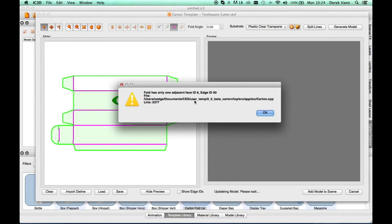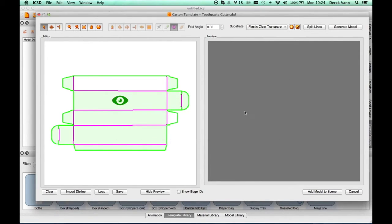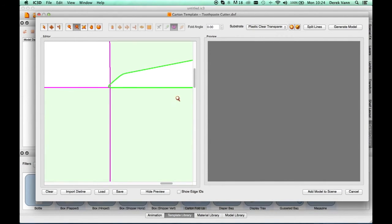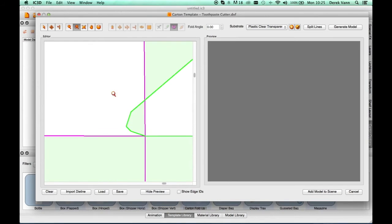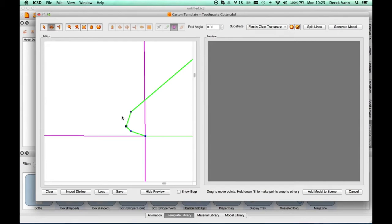Generate the model. An adjacent face error occurs, indicated by the face that is white. All other faces have turned yellow. OK the error message and using the Zoom tool, browse to the corner of the face. Cuts are overlapping the folds.